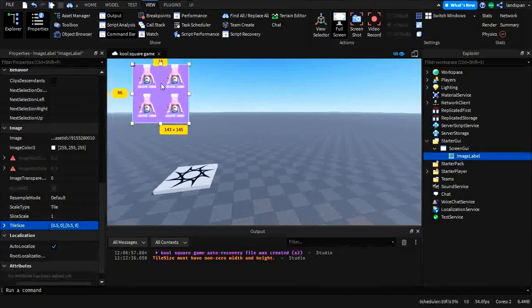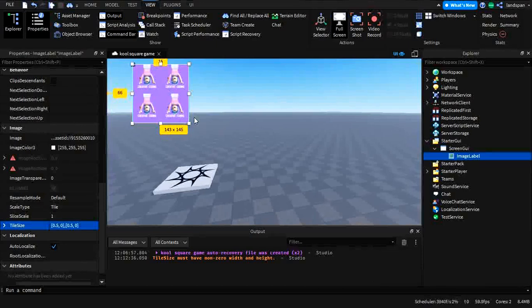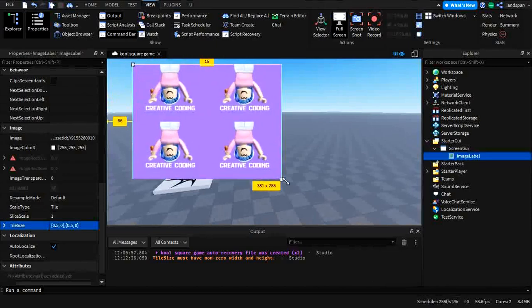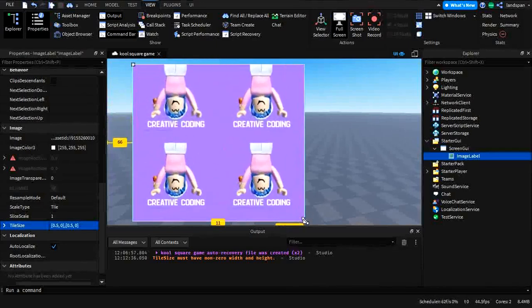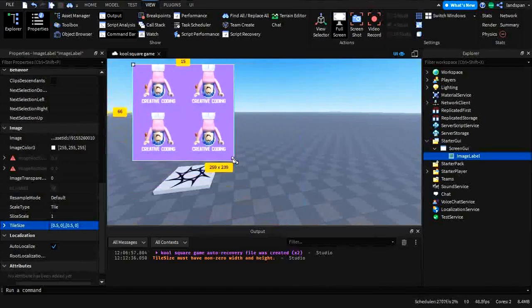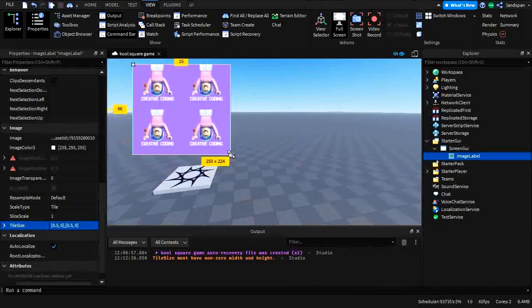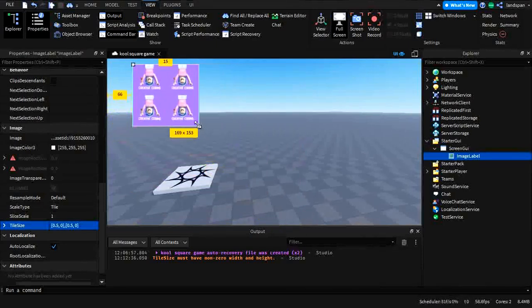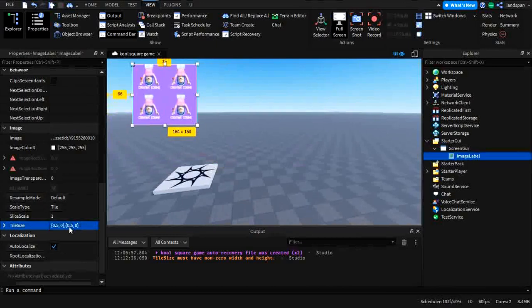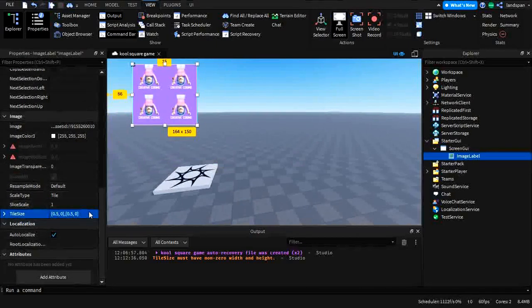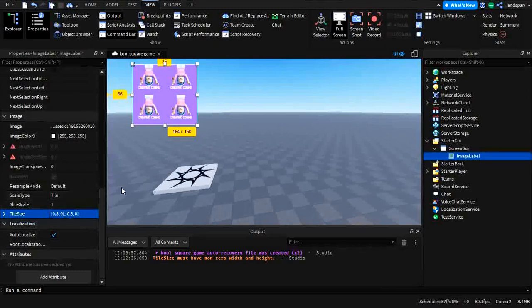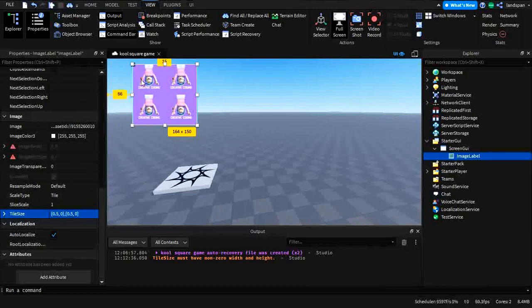So as you can see, instead of filling it with one plain image, it does multiple. So when we stretch it out, it's filling it to how much it is. So basically, we can decide how big or small the images are. So then, depending on that, it will change how many images will fill the thing. Basically, tile.